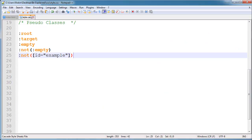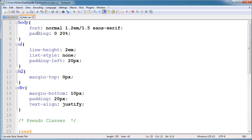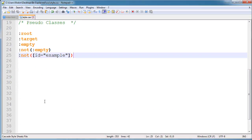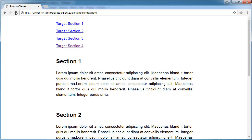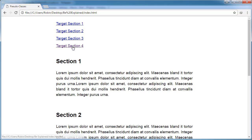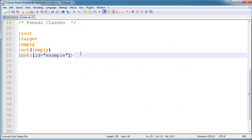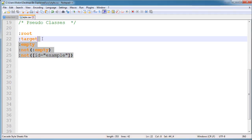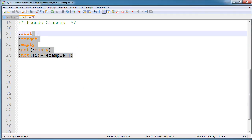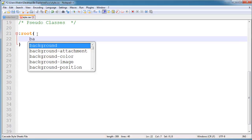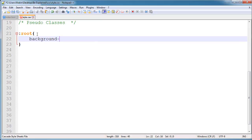Here I have simply added some divs and paragraphs and I gave them default styling, as you can see. Now I will show you the structure of my HTML — there are four sections. Now let's start. I will first explore :root.